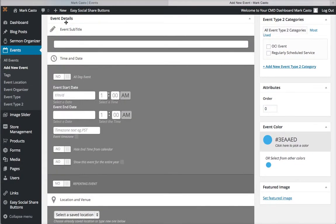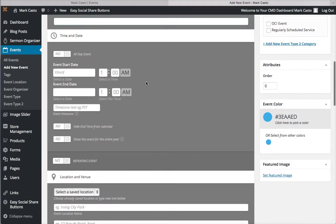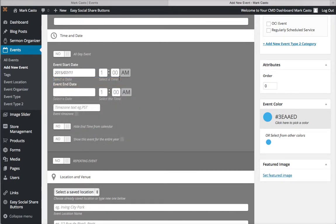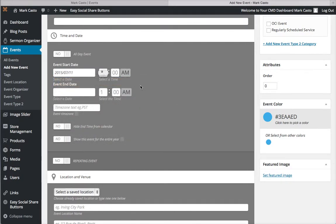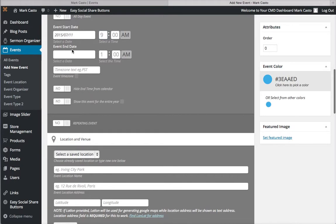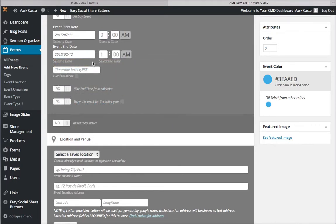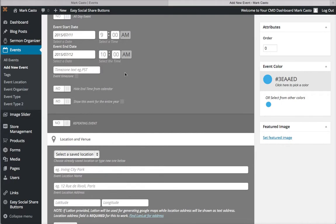Then you have the event details. You can put in a subtitle if you want to, but we're not going to do that for this one. Right here you can select the dates, so we're going to say this big event's going to be on July 11th at 9 AM. On the event end date, we're going to say it's going to be on Sunday morning at 10 AM.